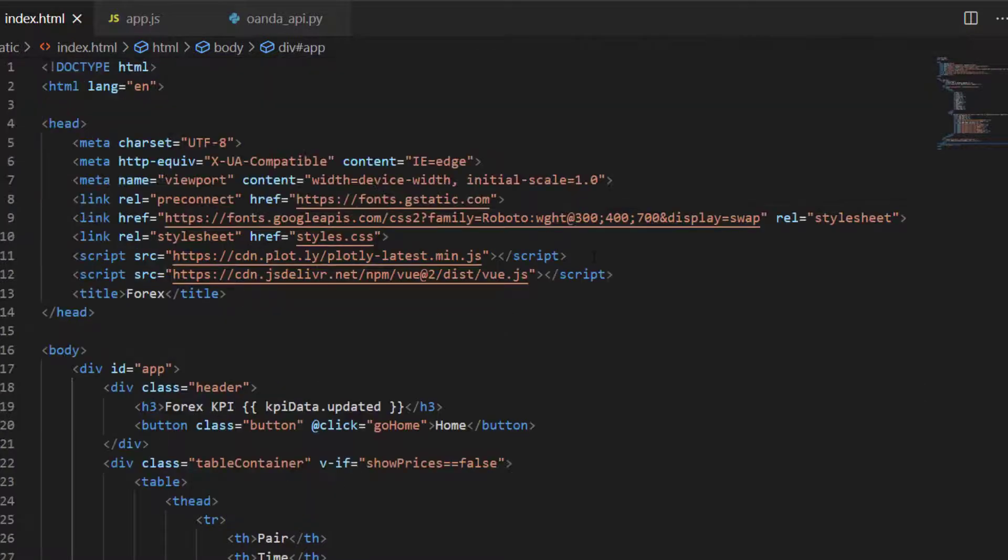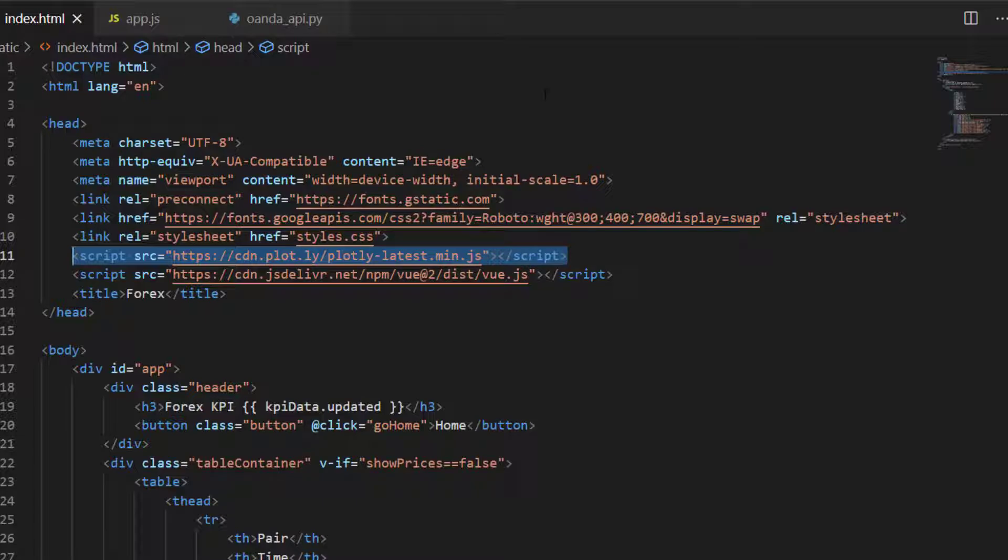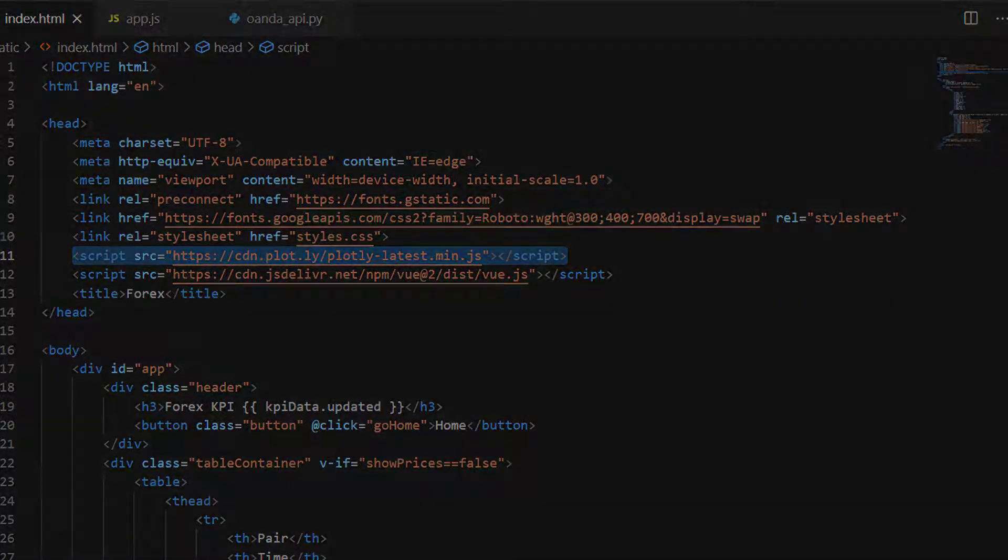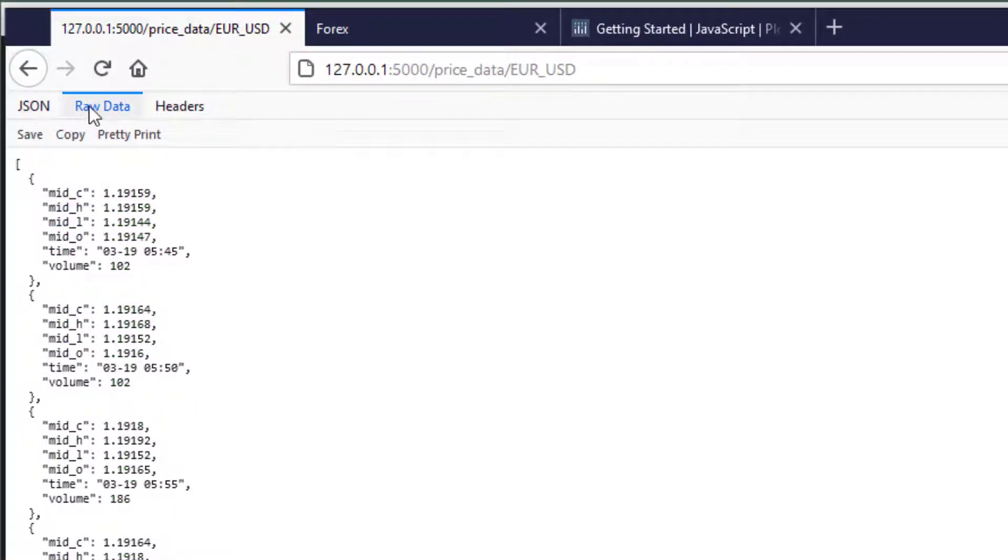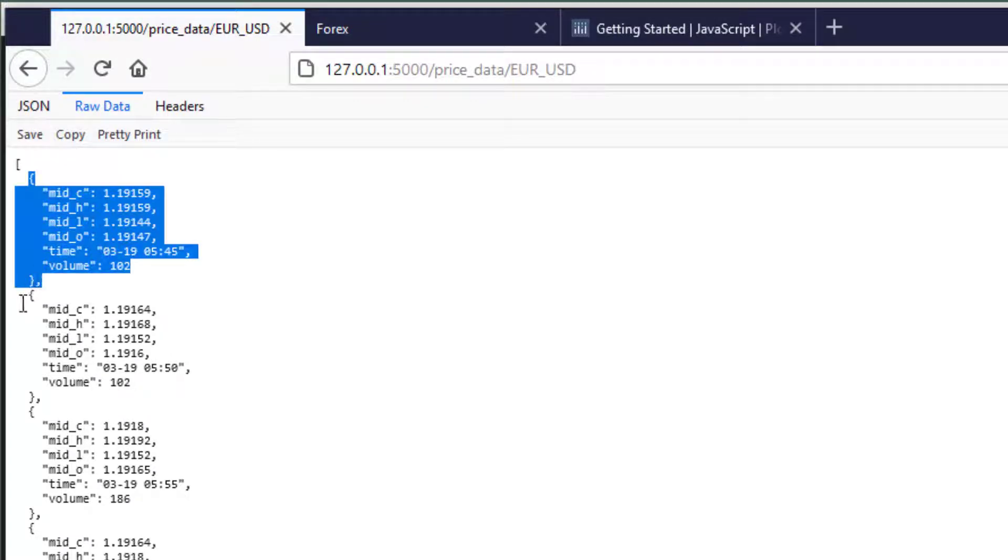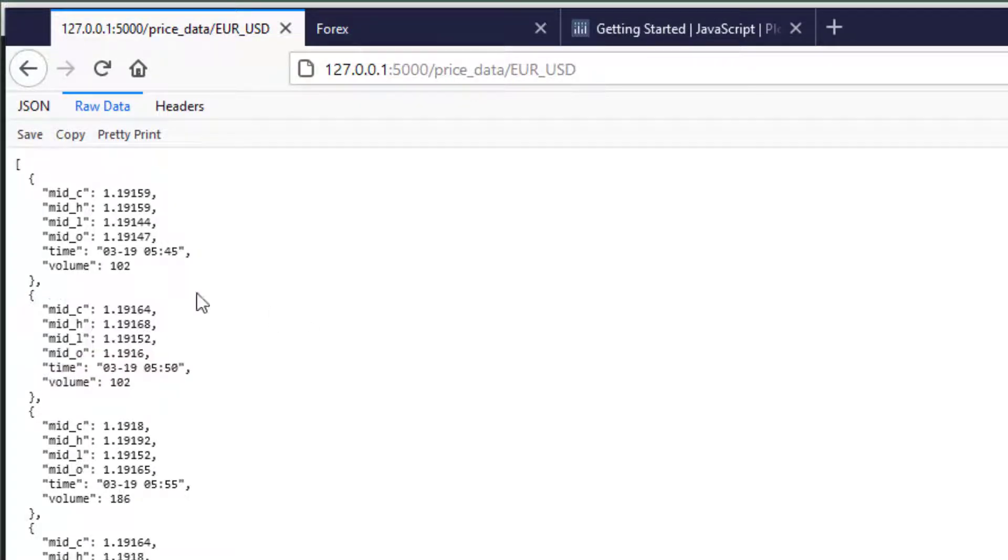So now we have Plotly included, we have to think about how we're going to draw the chart. You remember from Python when we drew the candles that we had our information in lists. So we had the list of the close prices, the high, the low and the open prices. However when we look at our API at the moment, you can see that we've got a list of objects, each one representing a row.